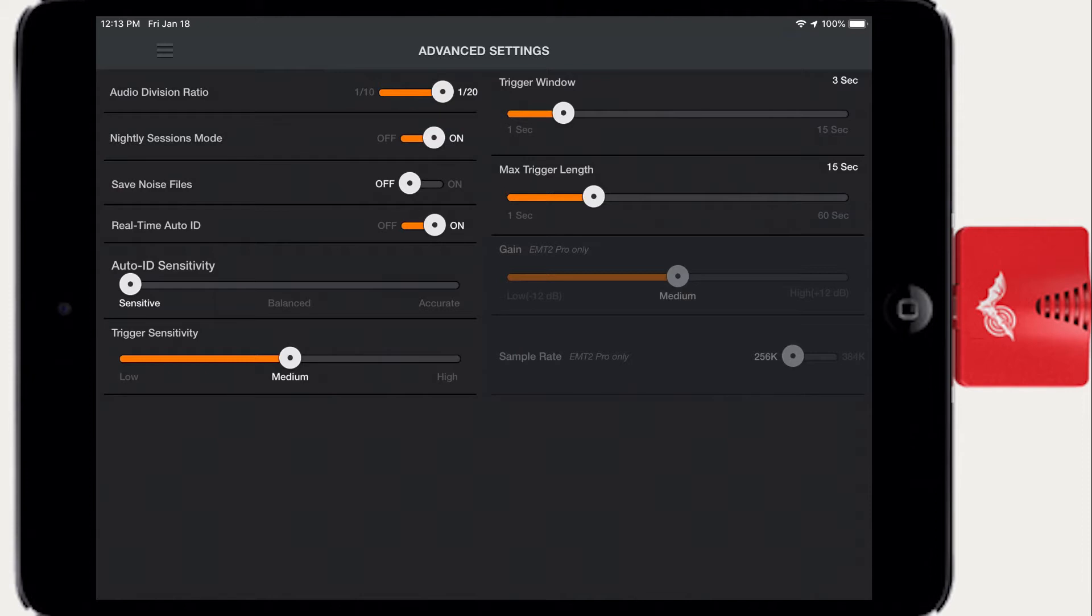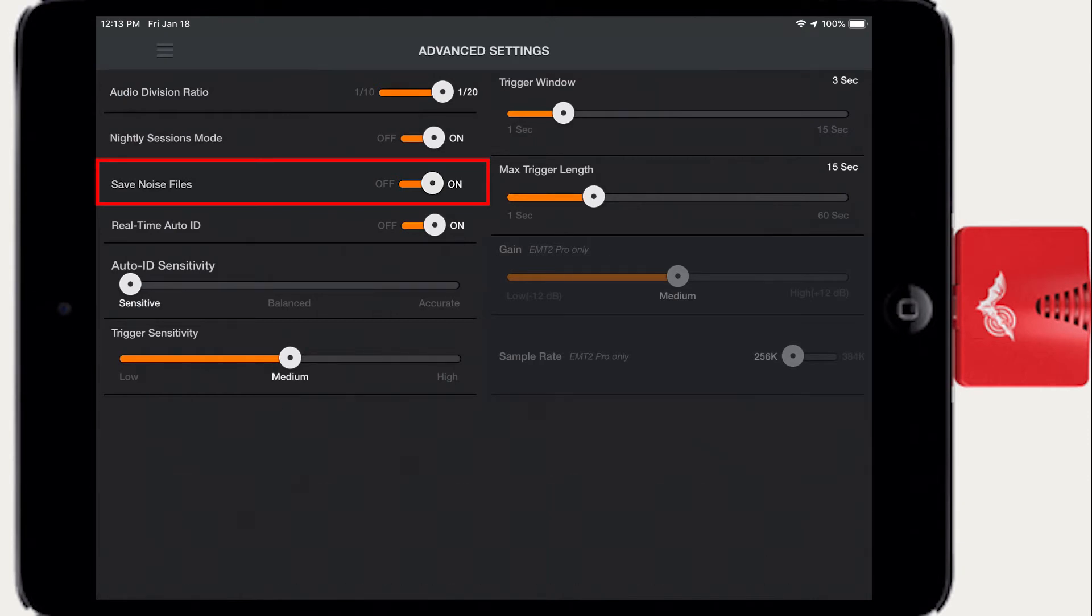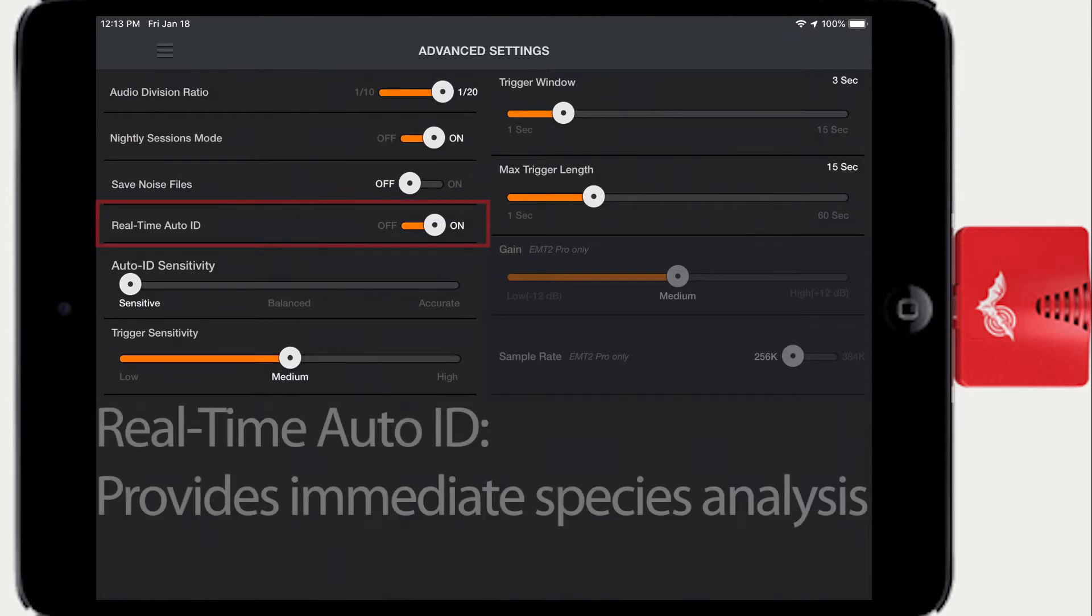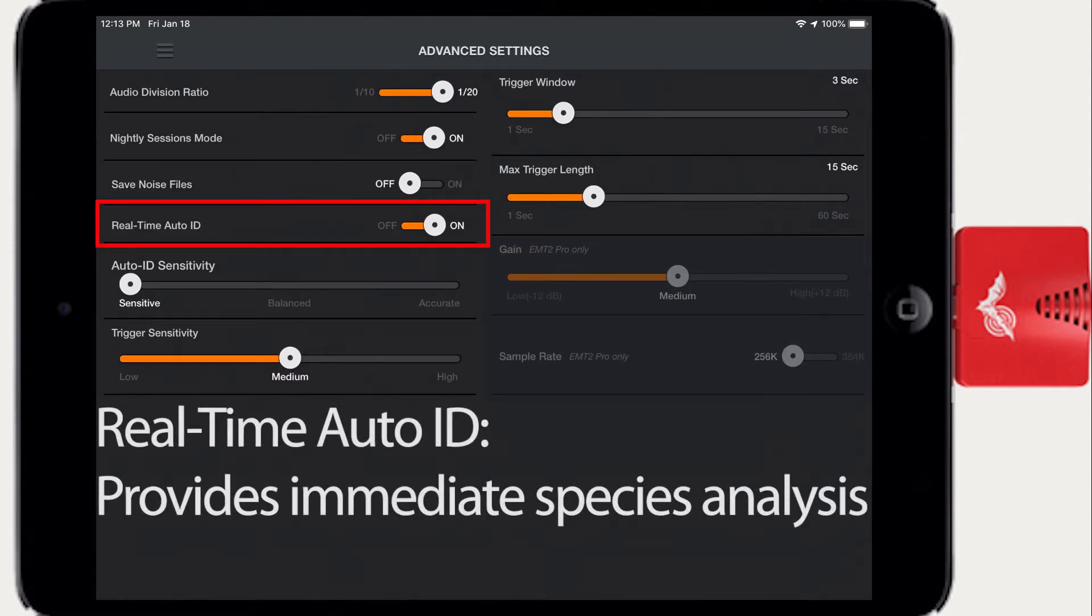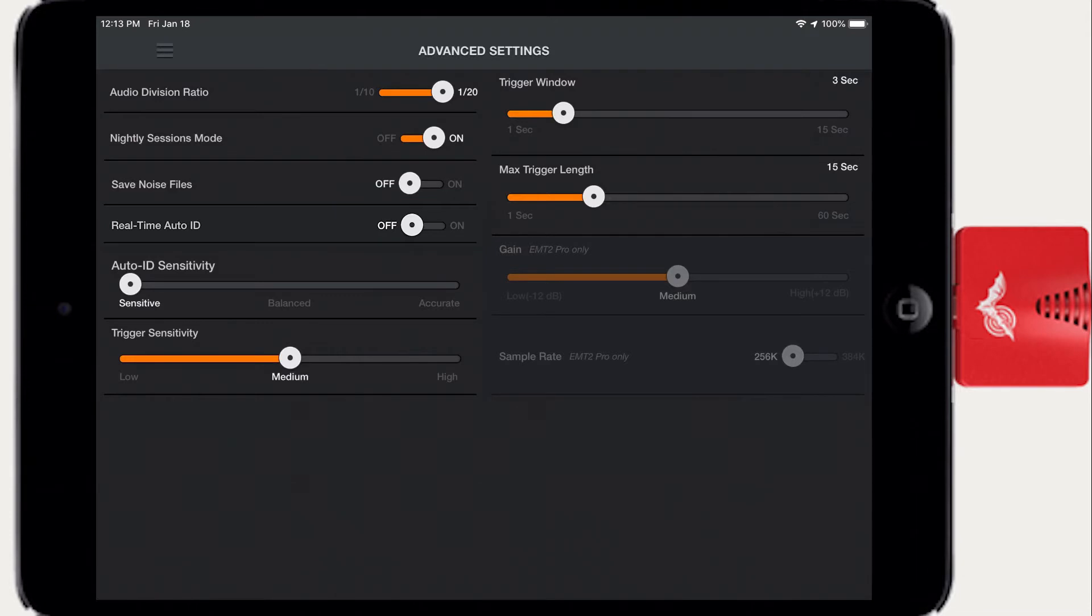Recording files with no detected bats are tagged as noise. Save Noise Files sets whether recording files with no detected bats are saved or automatically deleted. Real Time Auto ID sets whether Echo Meter will run Auto ID detection on a recording as soon as the recording is stopped. If Real Time Auto ID is disabled, it is still possible to manually tag the recording or run an Auto ID analysis at a later time.